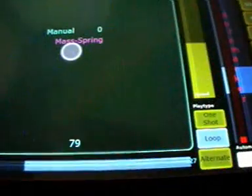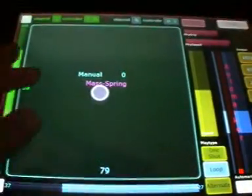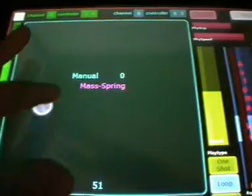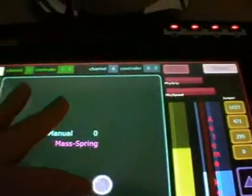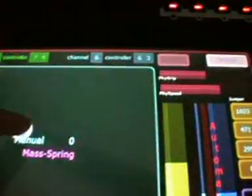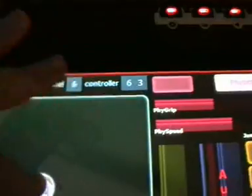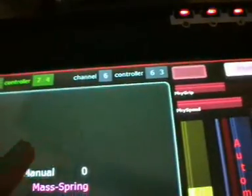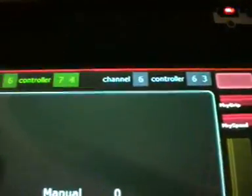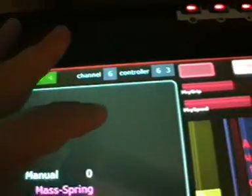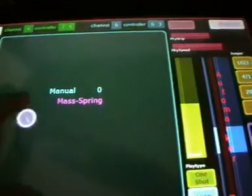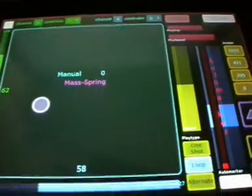I forgot to show that you can of course use the looper module for variation too. Now it's routed to MIDI channel 6 — which means the Synth 1 — and here to the filter and the note length. But you can route it to whatever you want.